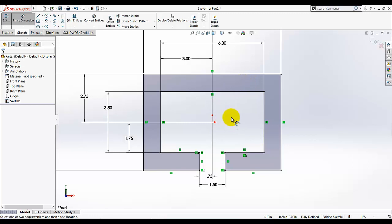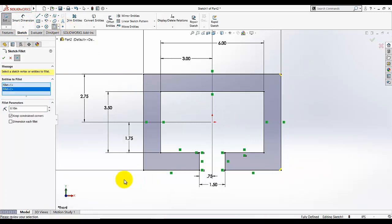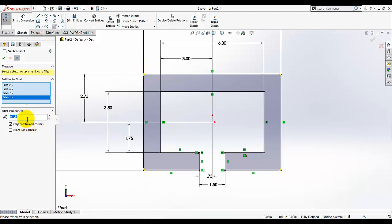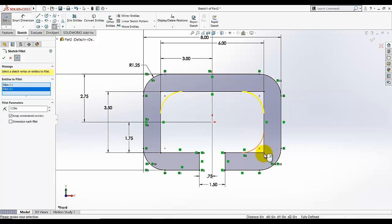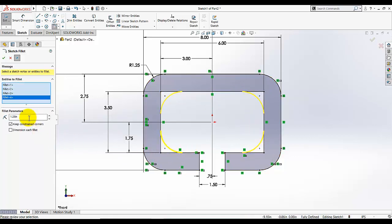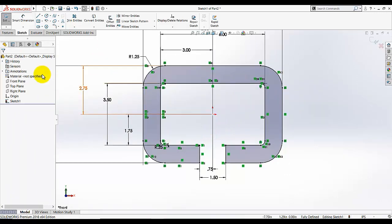This sketch is done. Now I am going to add some sketch fillets. For this point, this point, this point, this point, and this point, the radius is given as 1.25 — click OK. And again I am going to add fillets here, and for these the radius is given as 0.250.